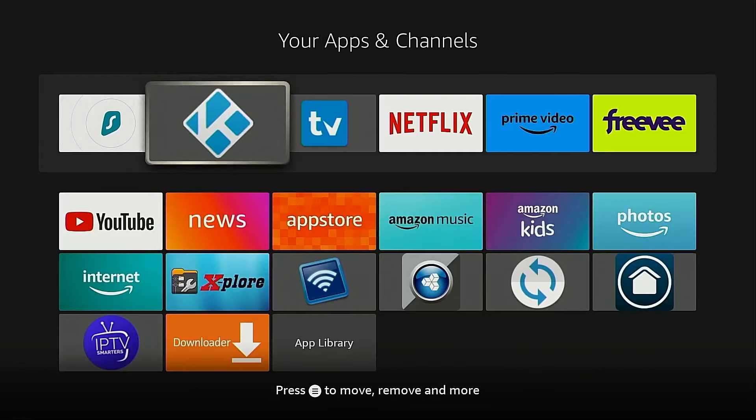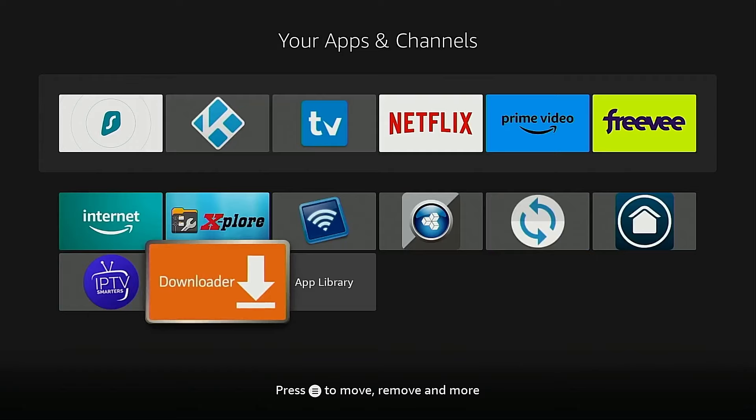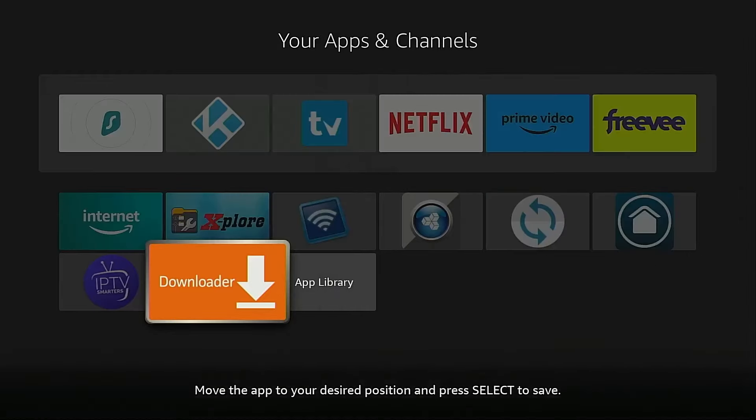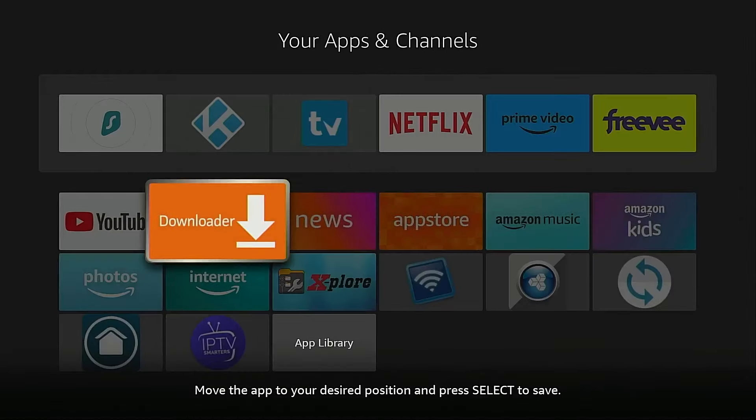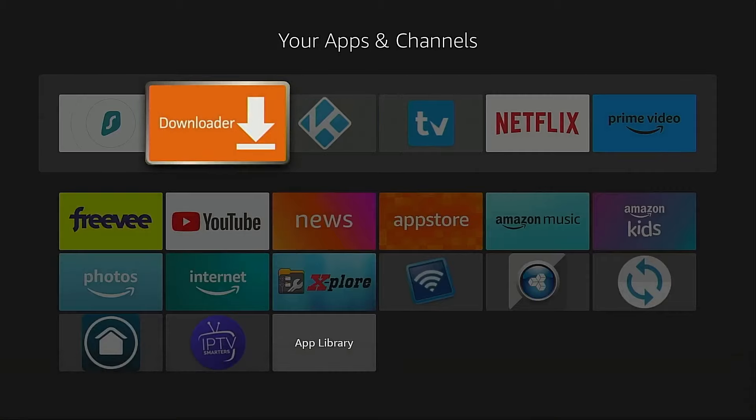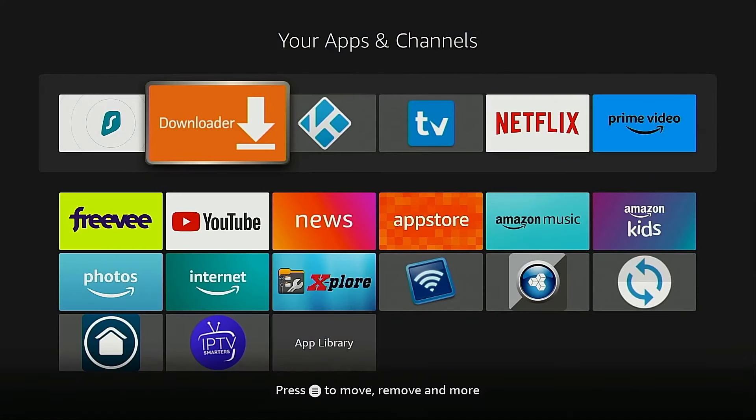I'm going to highlight Downloader, click the menu button on my remote, click move. Now I'm going to use the arrows on my remote to drop this into place. Due to the fact that I use this on a regular basis, I'm going to put it as the second application in my list. Click the select button on my remote to drop it into place.